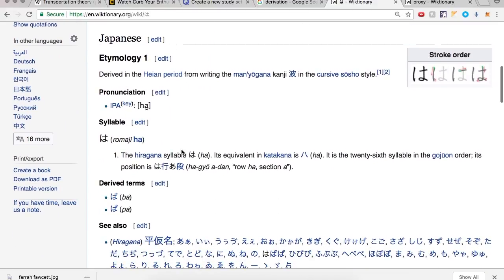Derived from the Heian period, from writing the Man'yōgana kanji 波 in the cursive sōsho style.